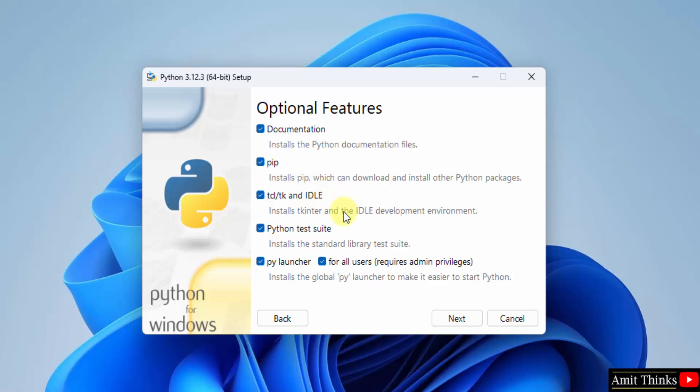It will also install IDLE. IDLE is an IDE to run python programs. This is a free IDE provided by python. Keep it as it is and click next.